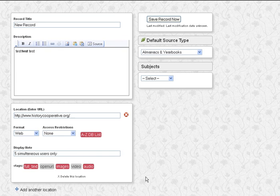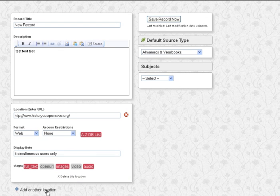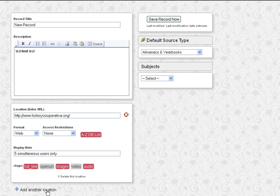And if we scroll down a bit, we can delete this location, we can also add another location for something that maybe has both a print and an online version. But we're not going to do that now.